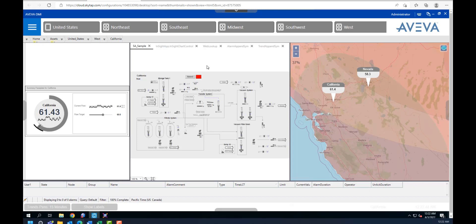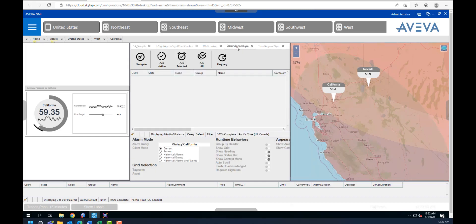In the middle pane here, we can also embed different applications. For example, we have this process screen, we can also embed alarm screen or alarm control. We don't have any alarms right now, otherwise it will be listed here, and you can also acknowledge these alarms from here.